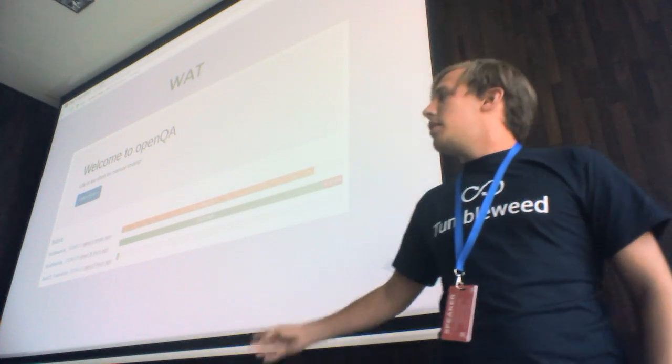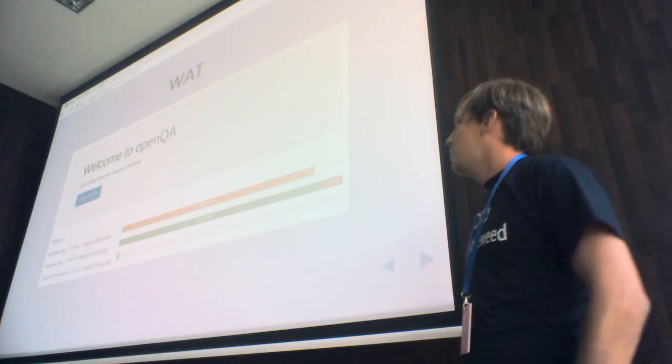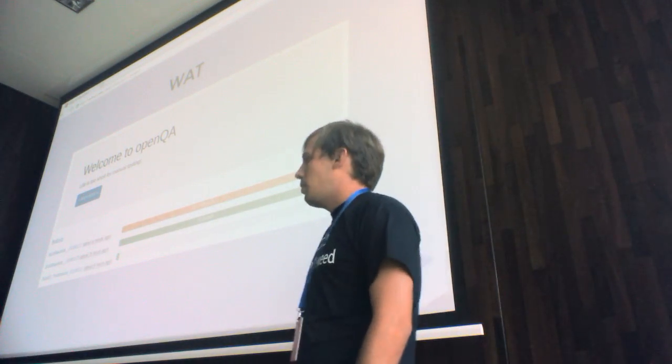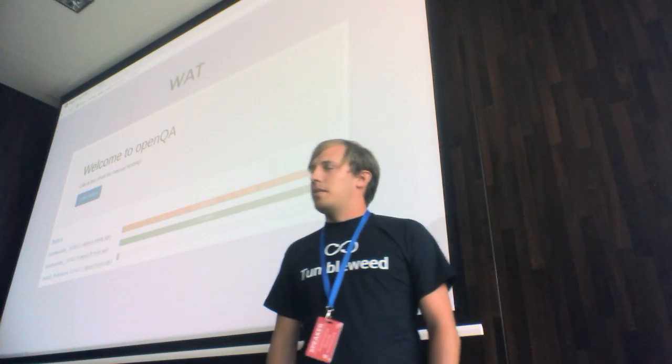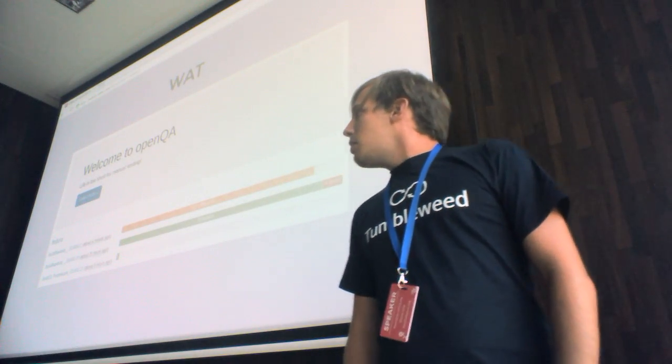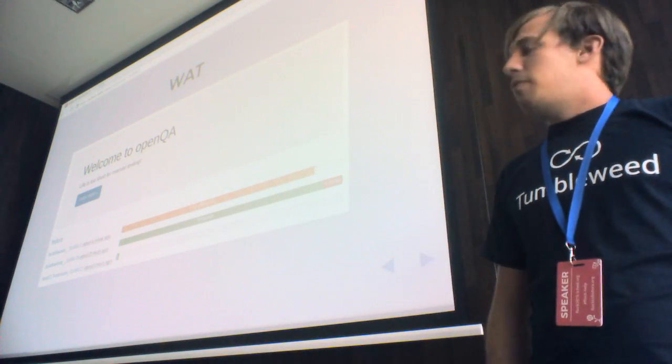It's developed in Perl, so hopefully that doesn't make a problem for you.